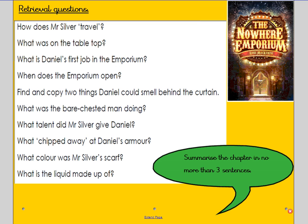What was on the table top? What is Daniel's first job in the emporium? When does the emporium open? Find and copy two things Daniel could smell behind the curtain. What was the bare-chested man doing? What talent did Mr Silver give Daniel? What chipped away at Daniel's armour? What colour was Mr Silver's scarf? What is the liquid made up of? There are quite a few retrieval questions there, but they are the easier ones to answer.